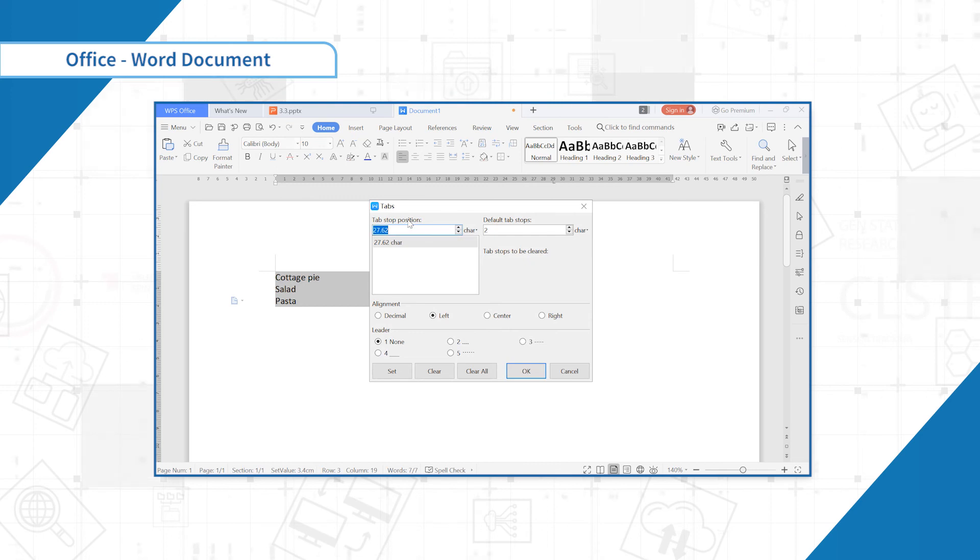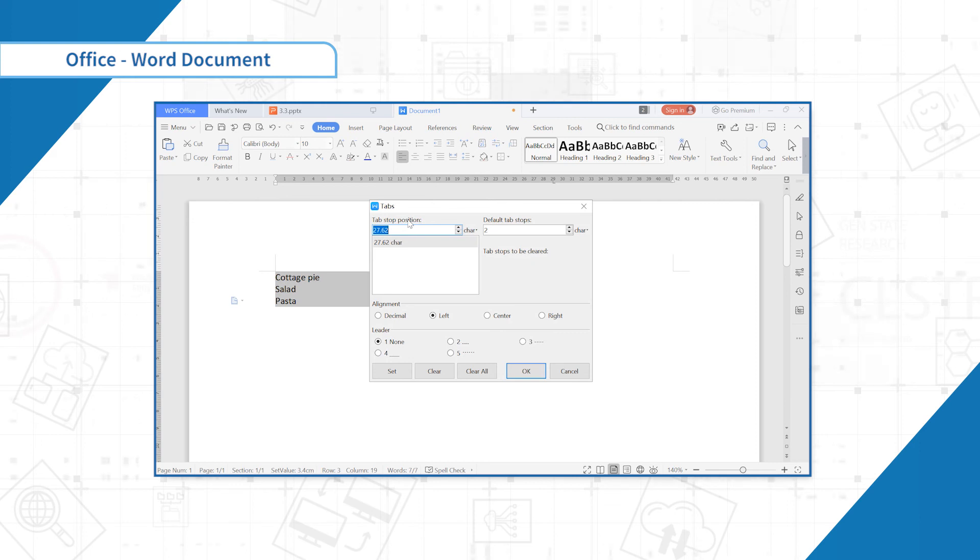Click the Home tab to open the tab setting box. Modify the alignment of tab stops and set the leader of tab stops.